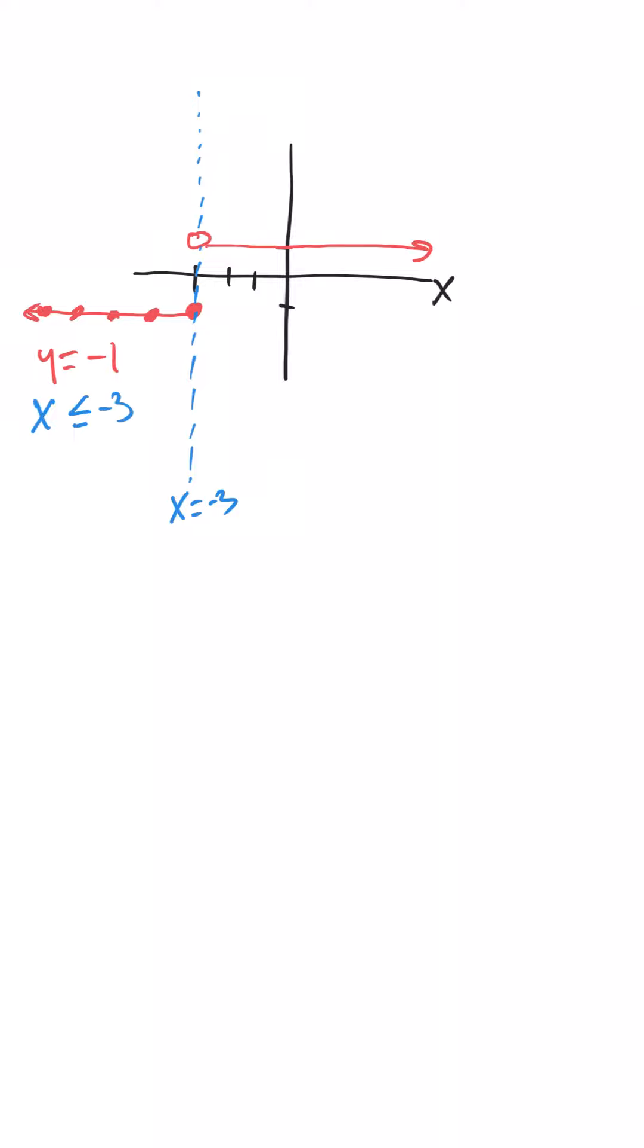The other part of the graph, all of the dots on this line, have a y-coordinate of positive 1. That happens when x is greater than 3.